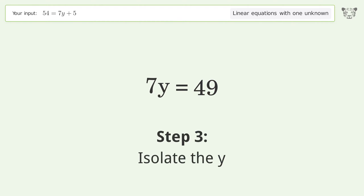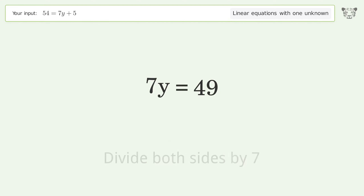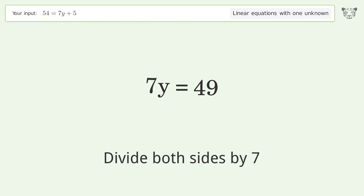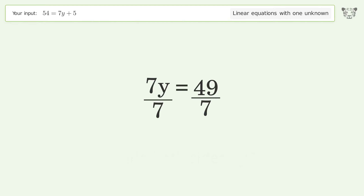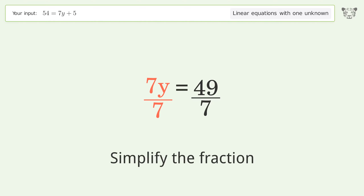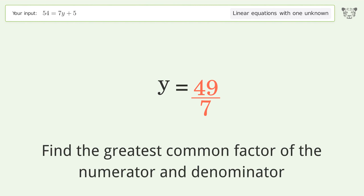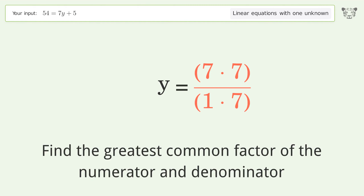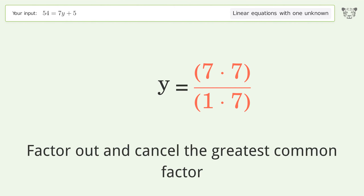Isolate the y — divide both sides by 7 and simplify the fraction. Find the greatest common factor of the numerator and denominator. Factor out and cancel the greatest common factor.